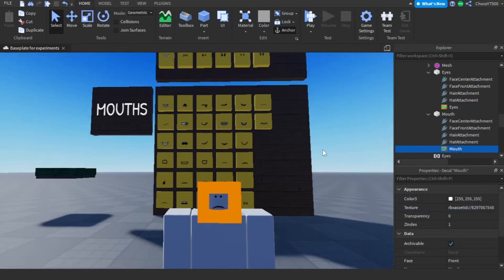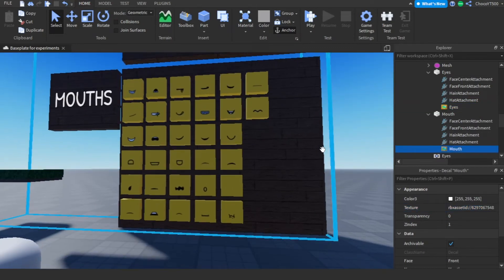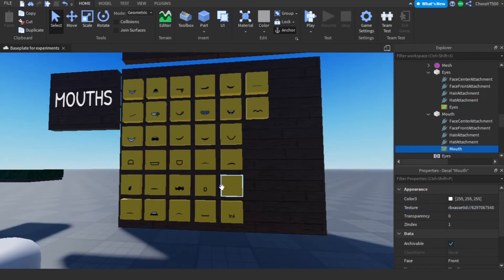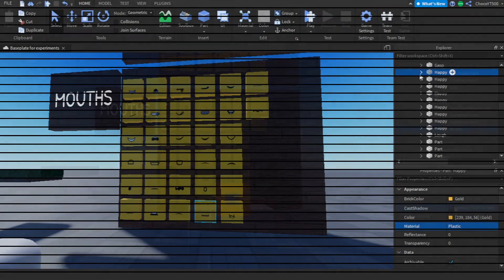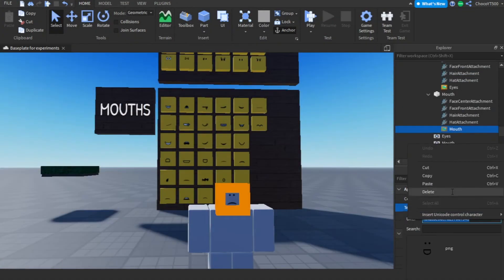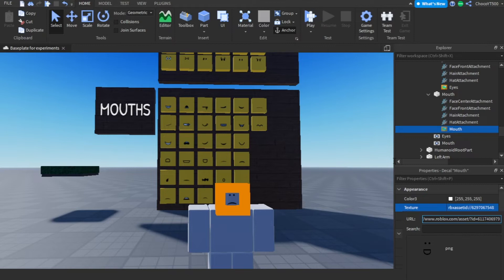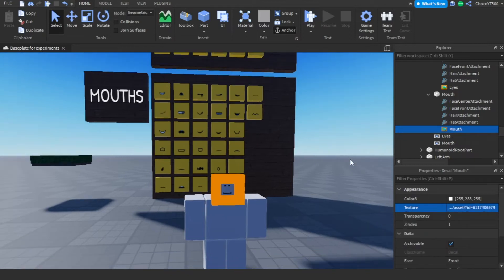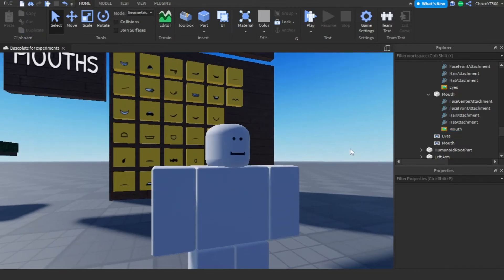Press Enter after pasting the URL. You can do the same procedure for the mouth — just select the face, copy, and paste.